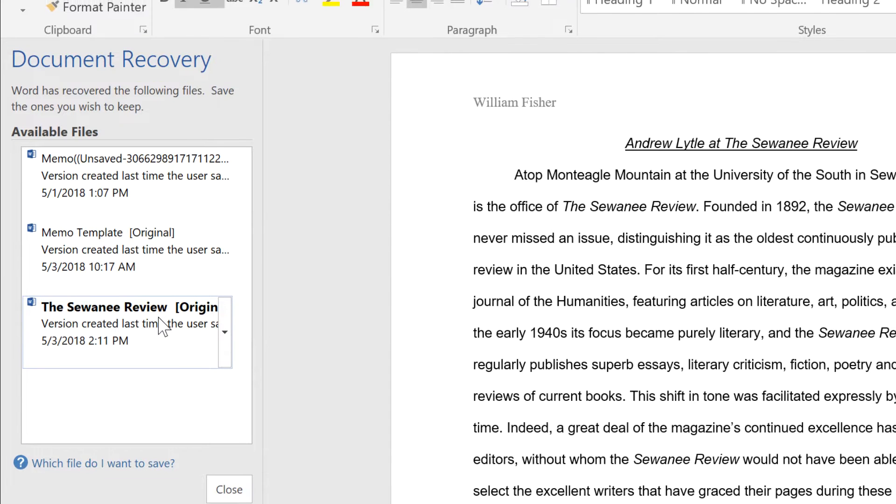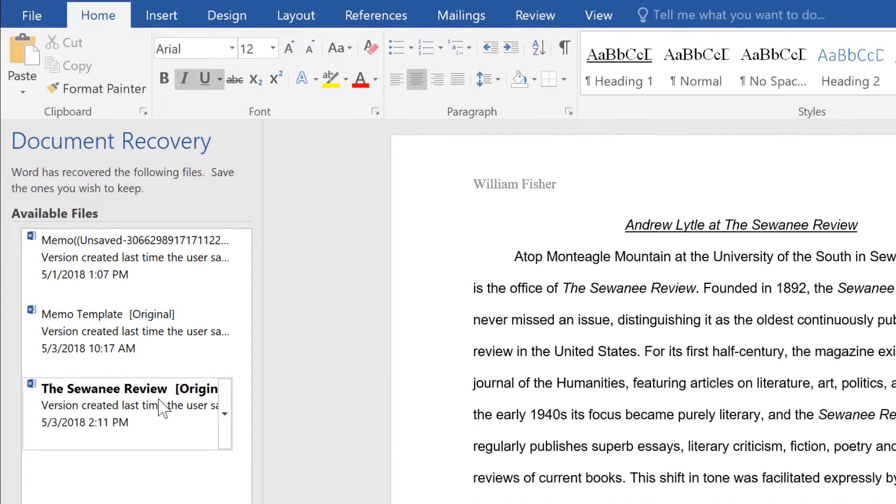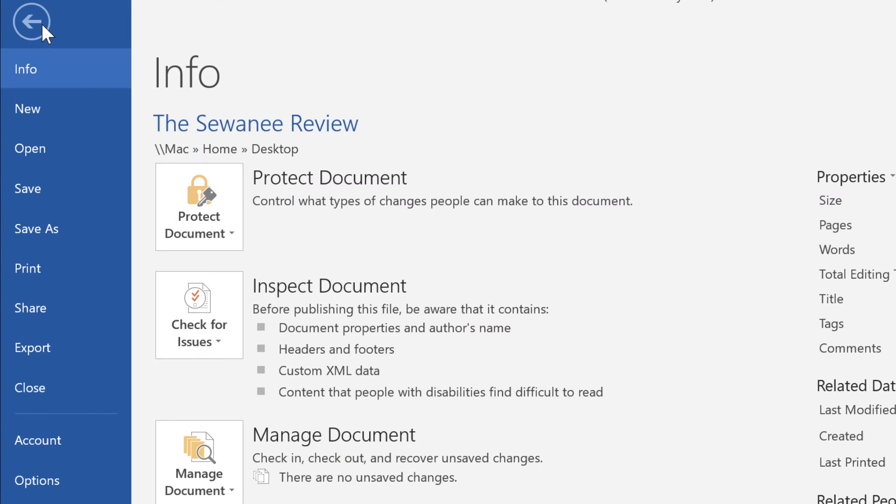You can also look for unsaved files from the Backstage view. Click the File tab, then click Open.